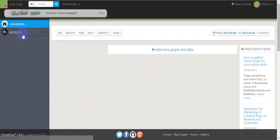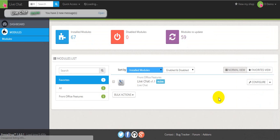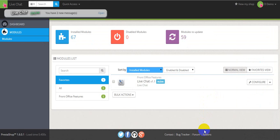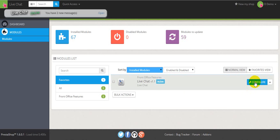After that, find Modules. Here you'll see the list of modules. You have to find LiveChat and press Configure.